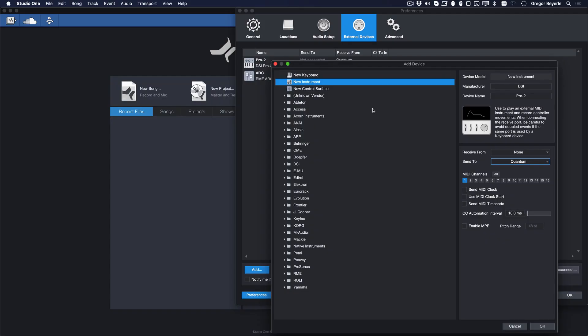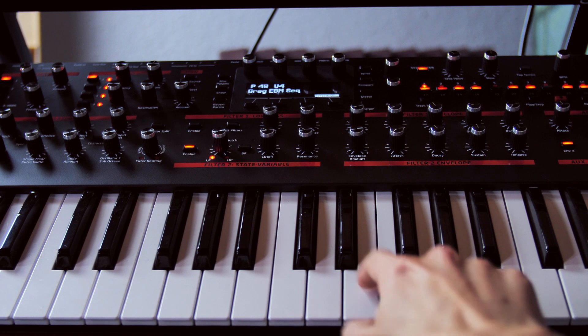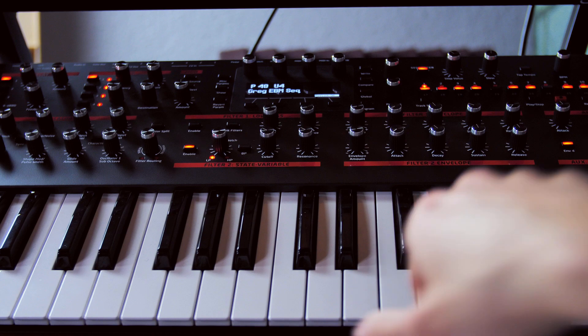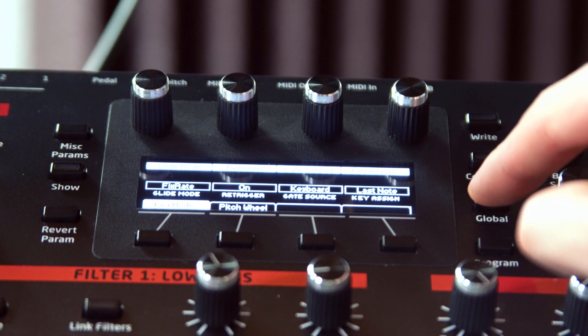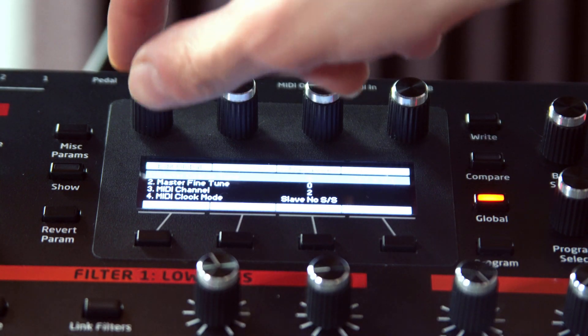Go ahead. I'll wait. You're back? Awesome! If you've set up a new keyboard device for your external instrument, here's one more thing that's really good to know.